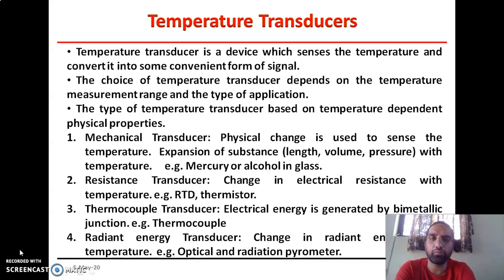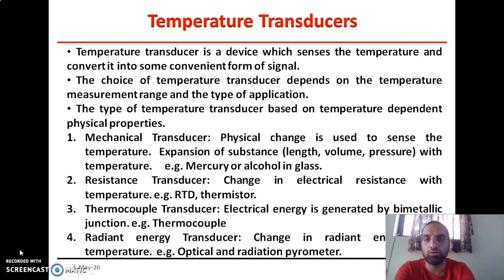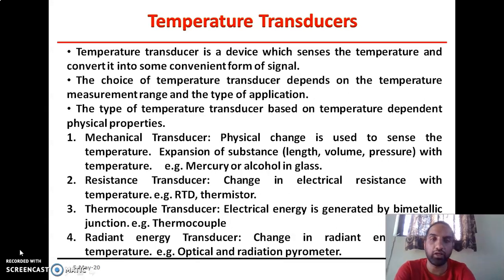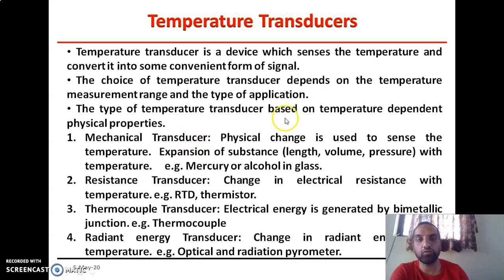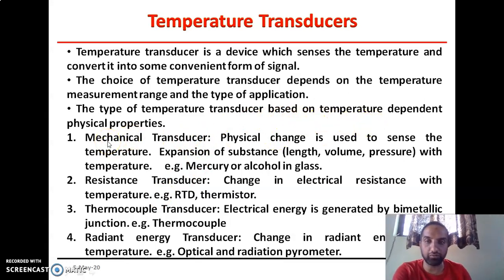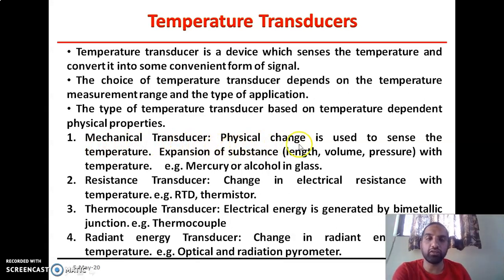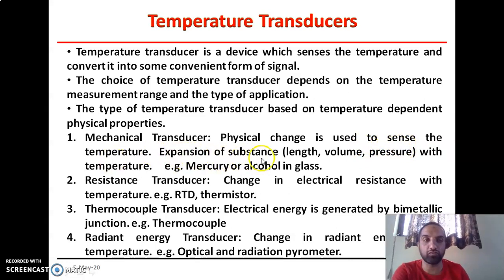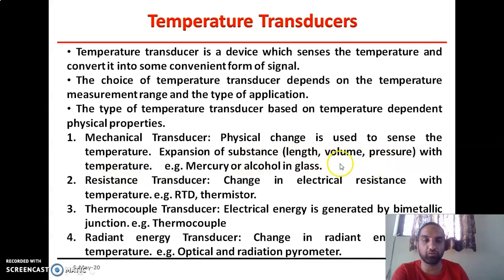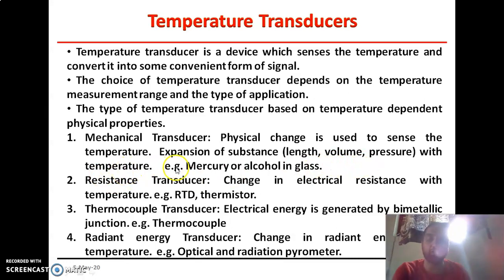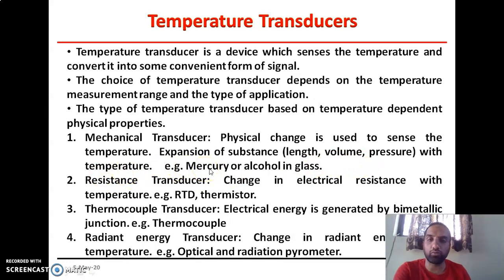The selection of a temperature transducer depends upon the temperature range at which we have to measure and the particular type of application. We have four different types of temperature transducers based on temperature-dependent physical properties. The first one is the mechanical transducer, in which a physical change is observed for the variation of temperature — for example, expansion of a substance with a change in temperature, like change in length, change in volume, or change in pressure. Particularly in the case of a mercury thermometer.